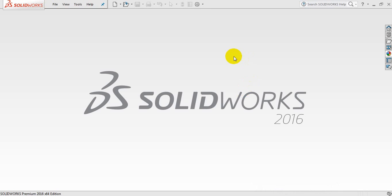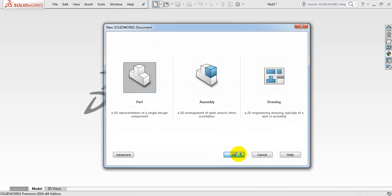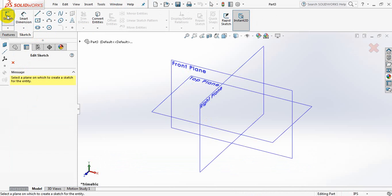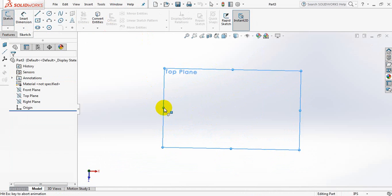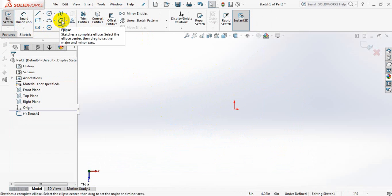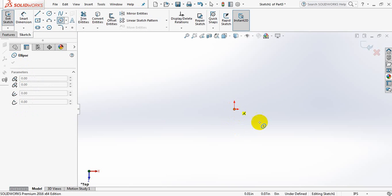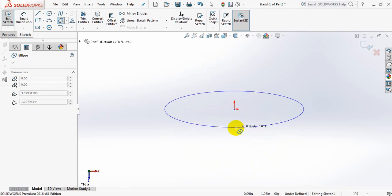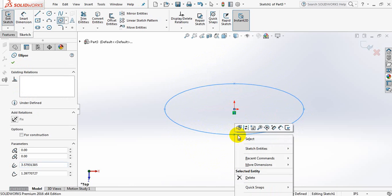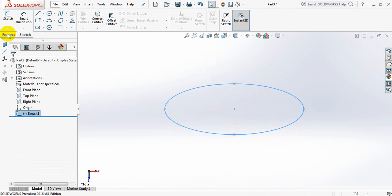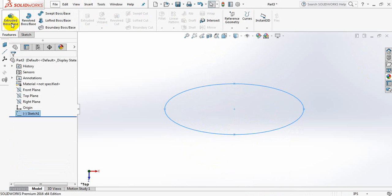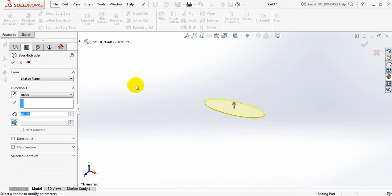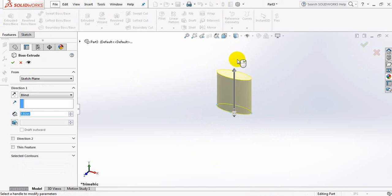Let's draw a bottle of talcum powder. Take Part. Now go to Sketch, take Sketch again from the three planes, select Top Plane. Now take Ellipse, click here. This is the ellipse. Exit.